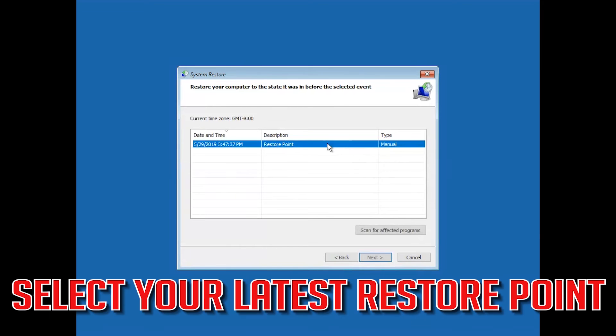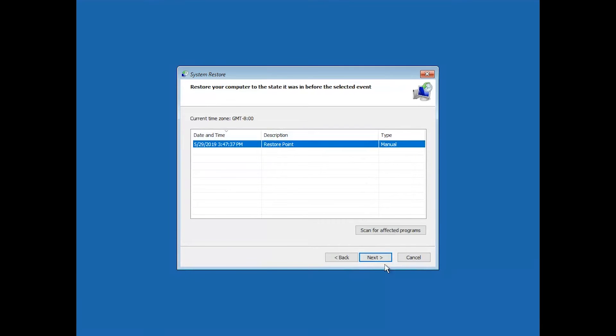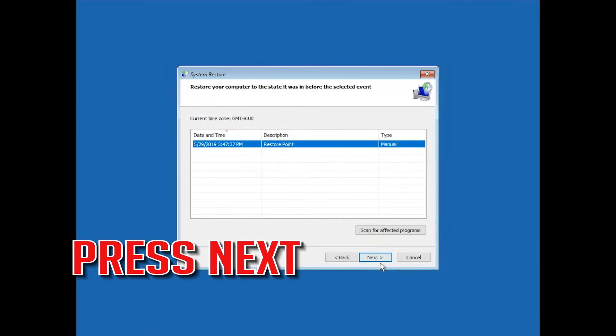Select Your Latest Restore Point. Press Next.